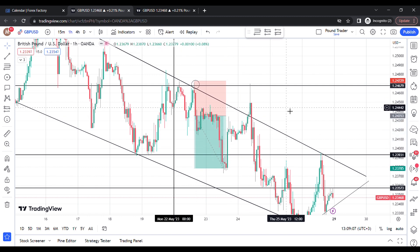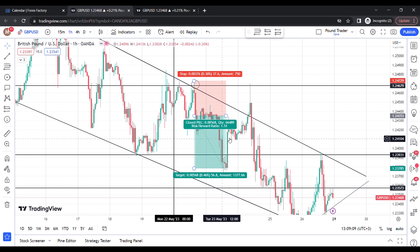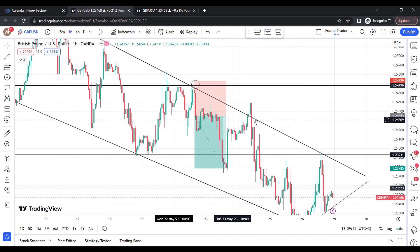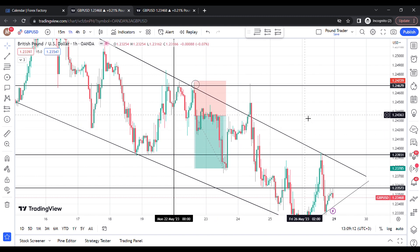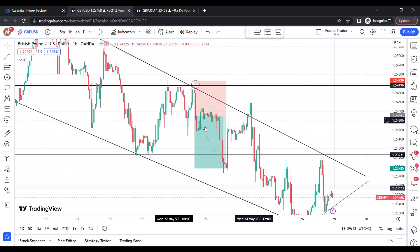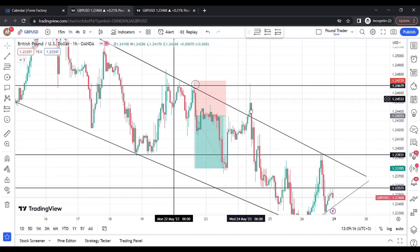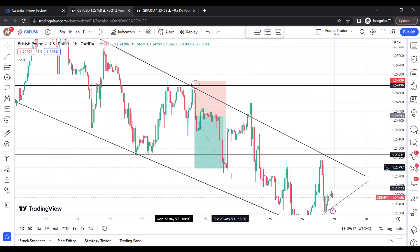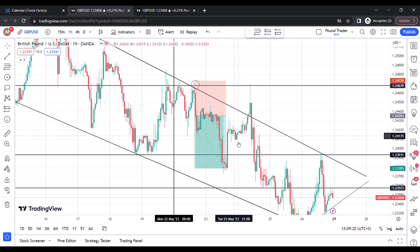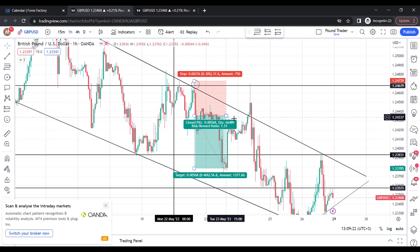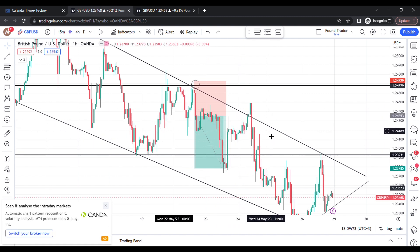So that was my sell trade, and I also posted an analysis video of the trade I was looking for — that was the setup I was able to take. On Tuesday I was looking for a sell opportunity after my TP hit, but I didn't really see any other opportunity. So just Monday and Tuesday covered that sell.